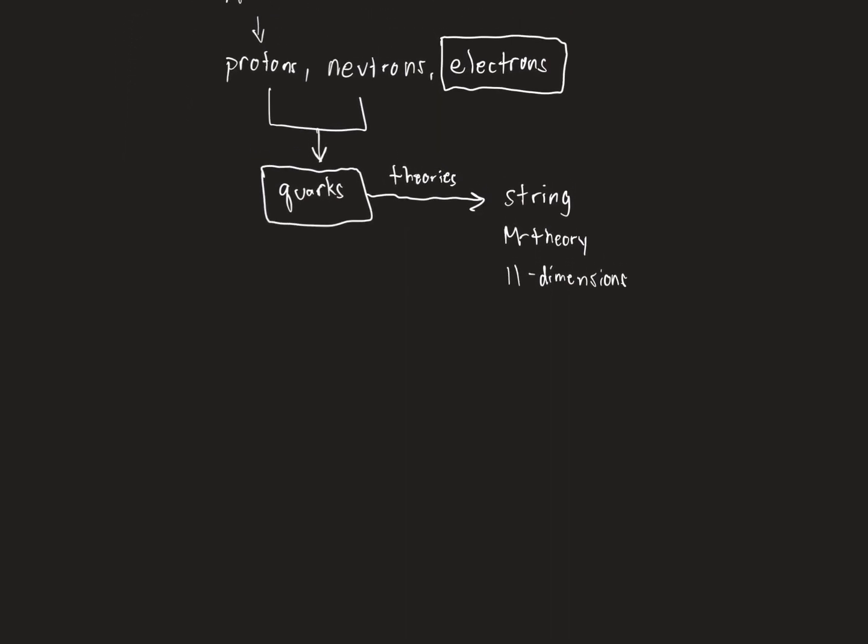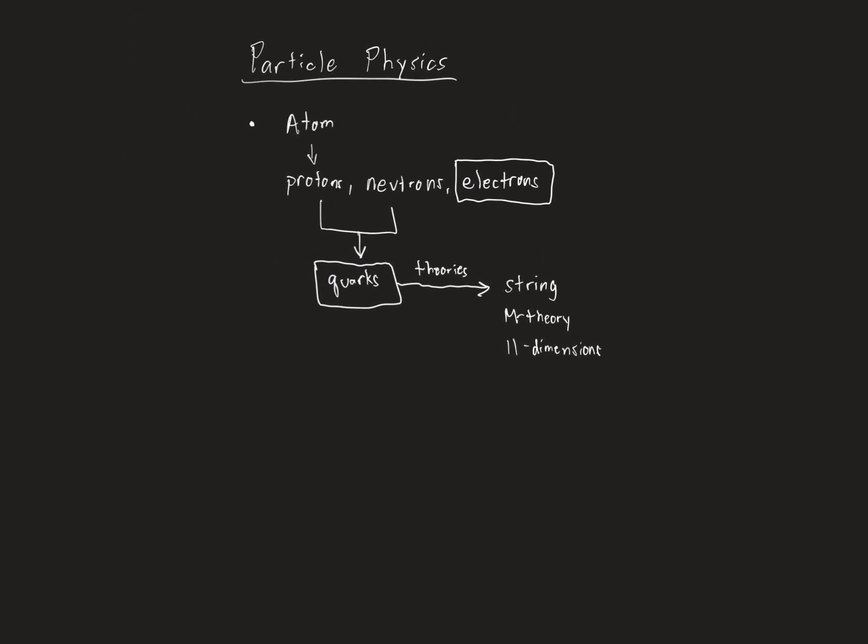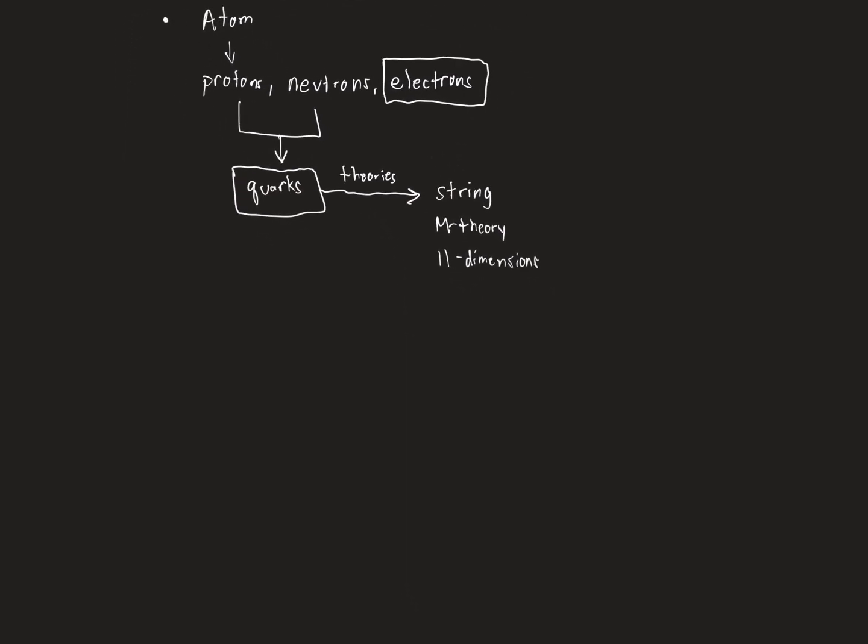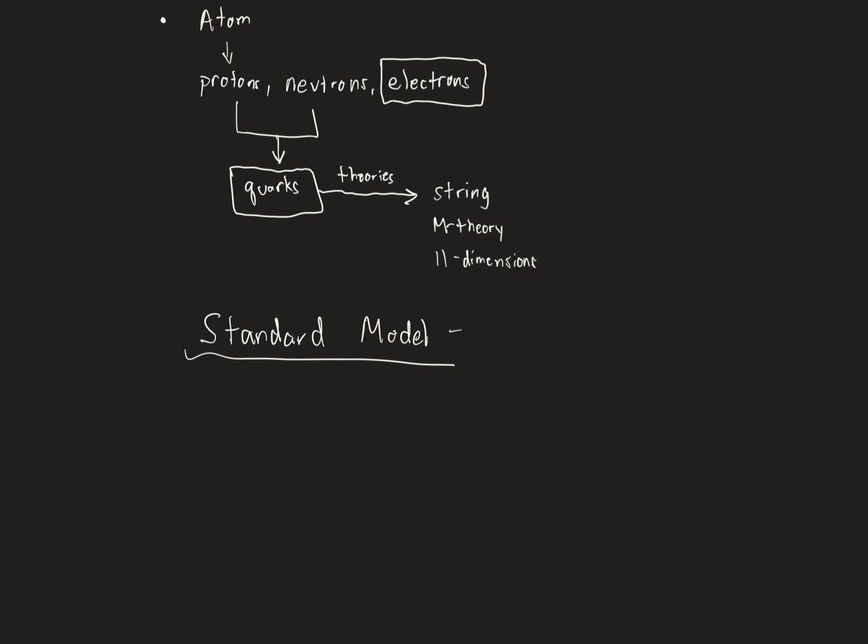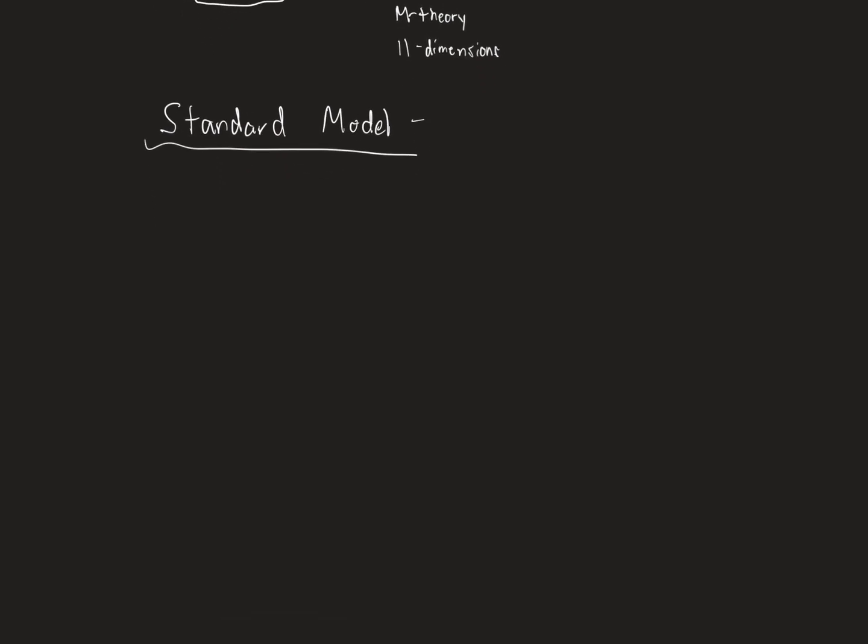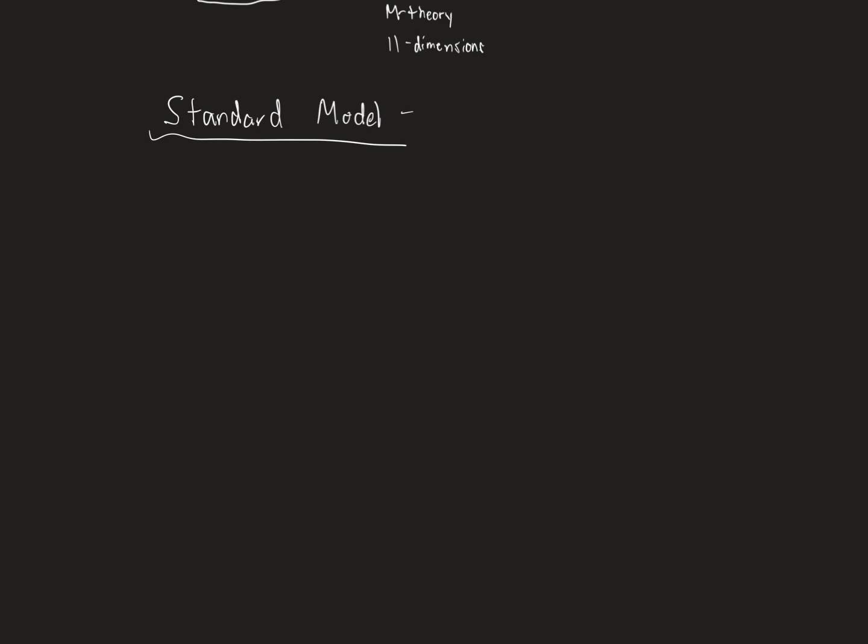So if we're going to do something called the standard model of physics, this is what particle physics has built. The standard model. The standard model is to physics what the periodic table is to chemistry. And in the standard model, there are some things that go into it. There's quarks that go into the standard model. And there's six different quarks.